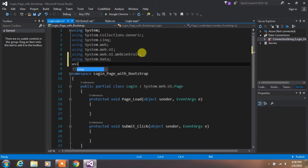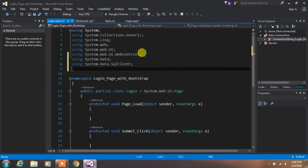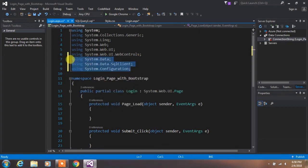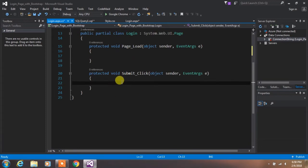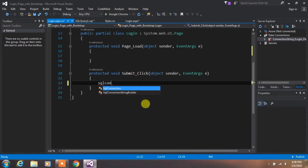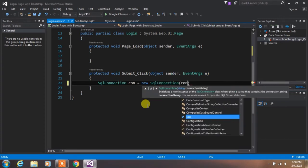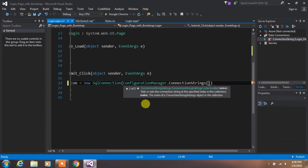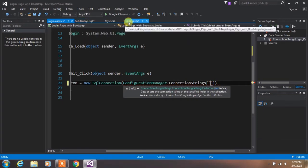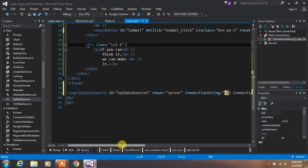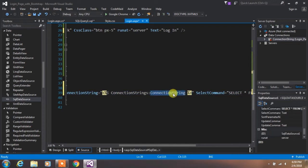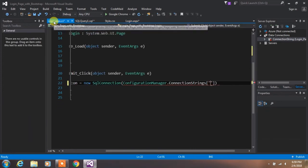First, insert the namespaces for the SQL database connection. Type: using System.Data; using System.Data.SqlClient; and using System.Configuration. Then move your cursor to the submit button event and type: SqlConnection con = new SqlConnection(ConfigurationManager.ConnectionStrings["your connection string name"].ConnectionString). Go back to your login page design code and from the SQL DataSource, copy the connection string name and paste it here.